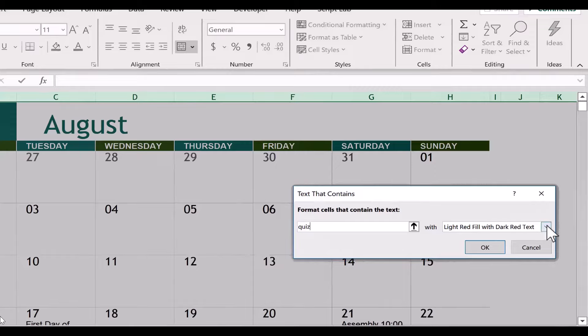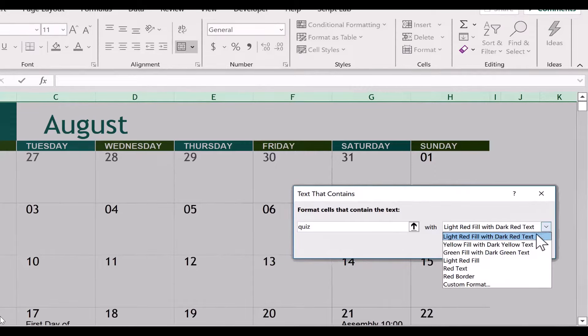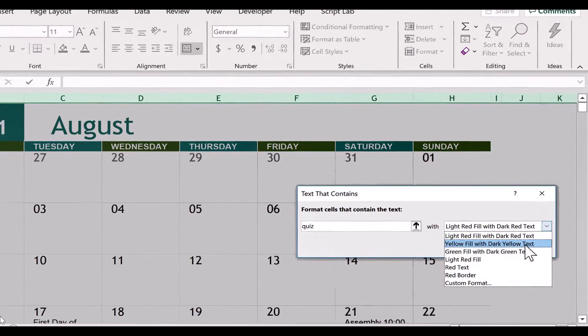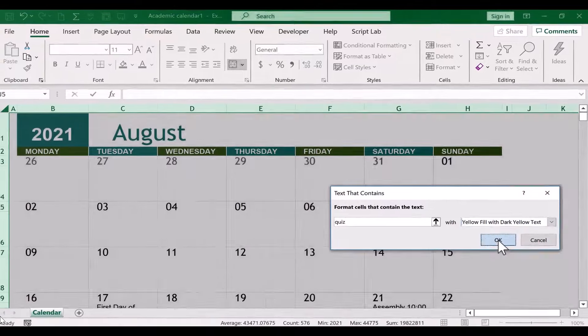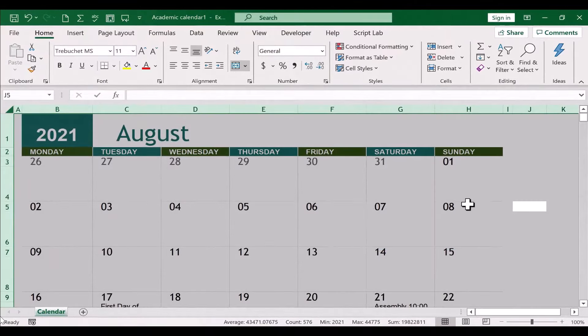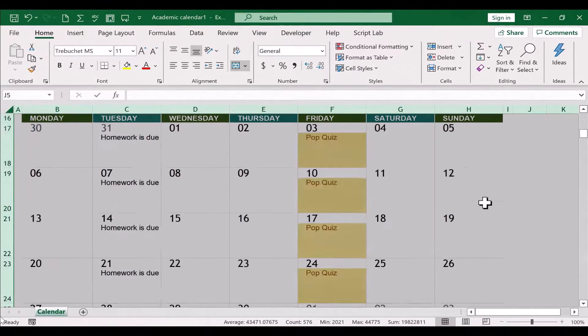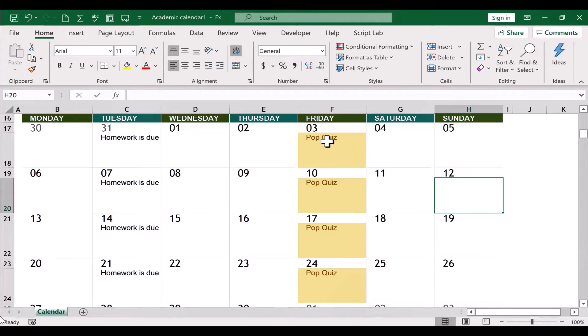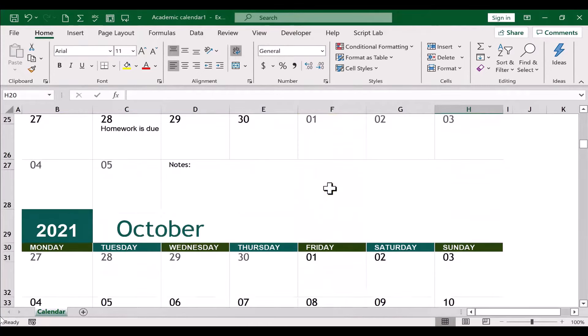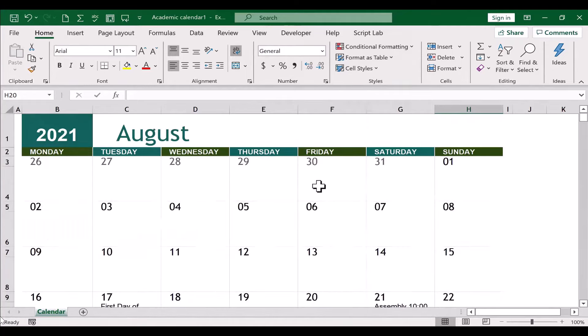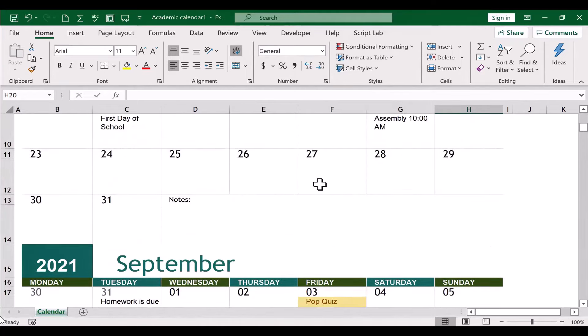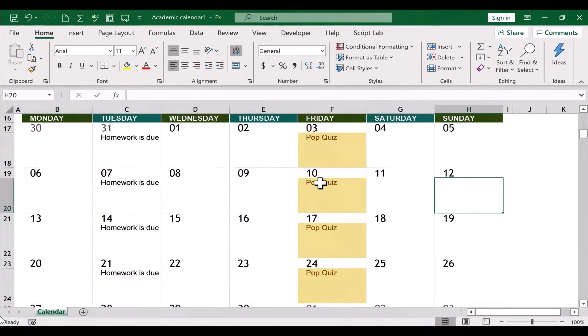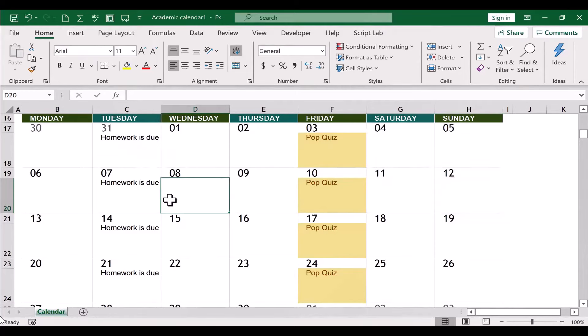So I want to look for text that contains the word quiz. If it does contain the word quiz, then I want to highlight it with yellow fill with dark yellow text. So I click OK. Let's see if it worked. Let's go to September. There you can see that the cell background now is in yellow and the text is dark yellow. So that helps to draw attention to the days with quizzes, at least if you're printing in color or if you're sharing the calendar digitally.